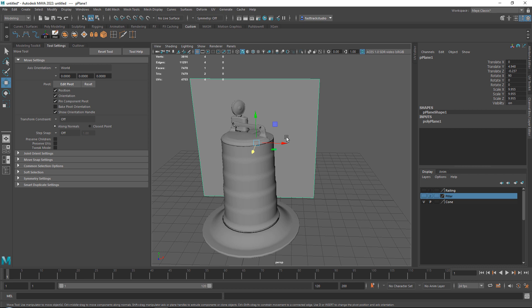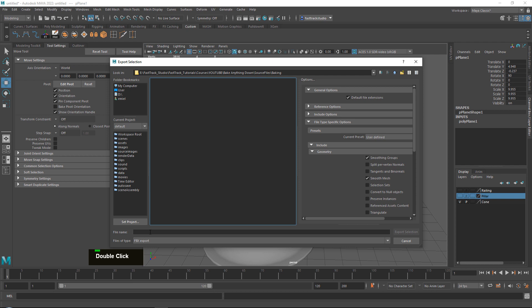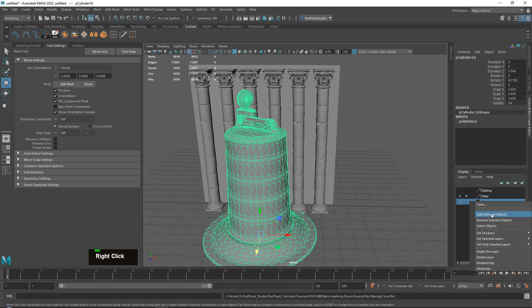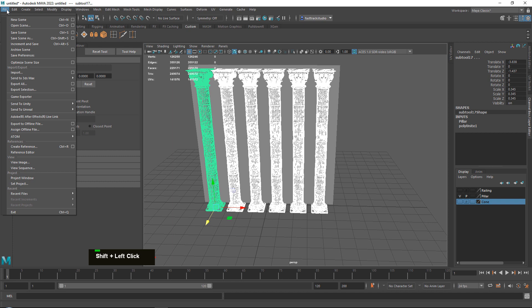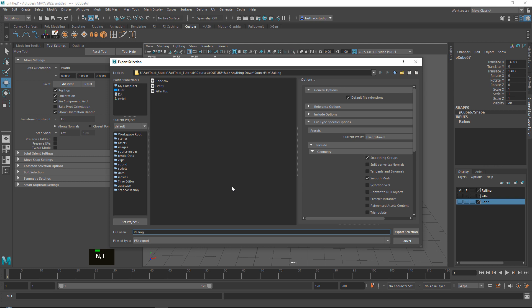Now all we need to do is export these. It doesn't matter if it's OBJ or FBX, because the plane already has a proper UV unwrap — it will just be unwrapped as a plane, so we don't need to worry about UV unwrapping. We export the low poly, calling it LP. Then we export the cone, the pillars as separate files, and finally the railing.